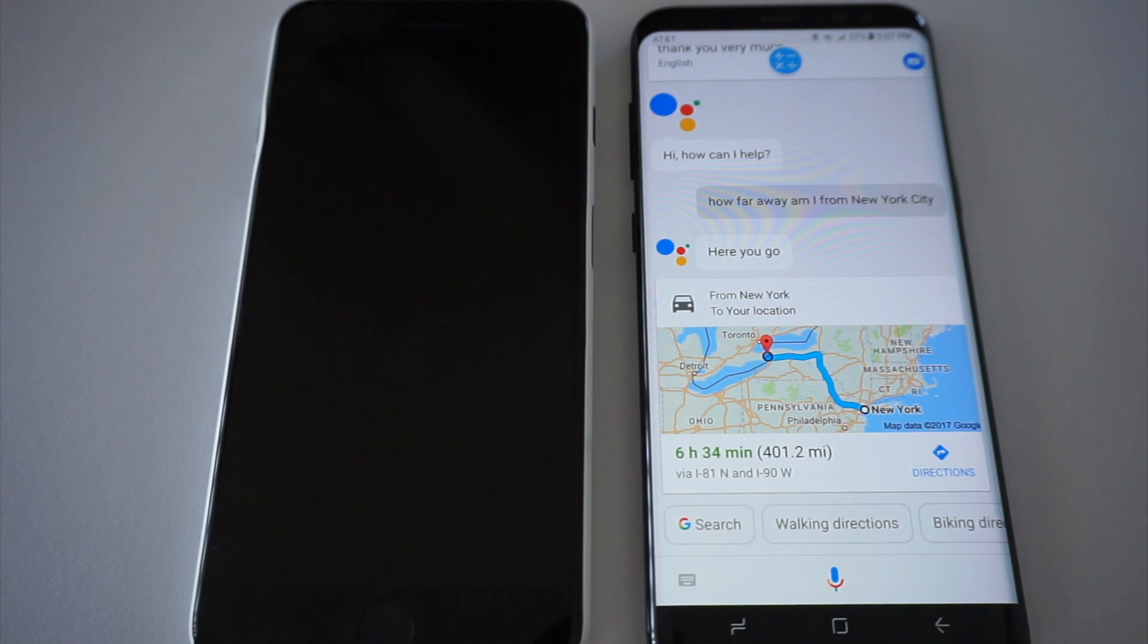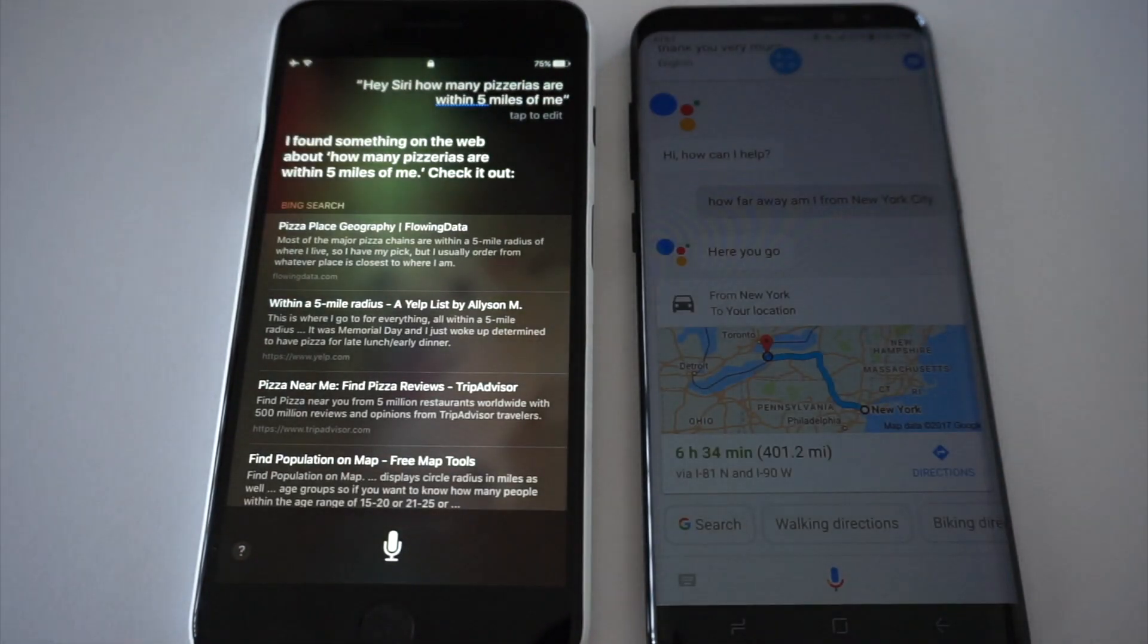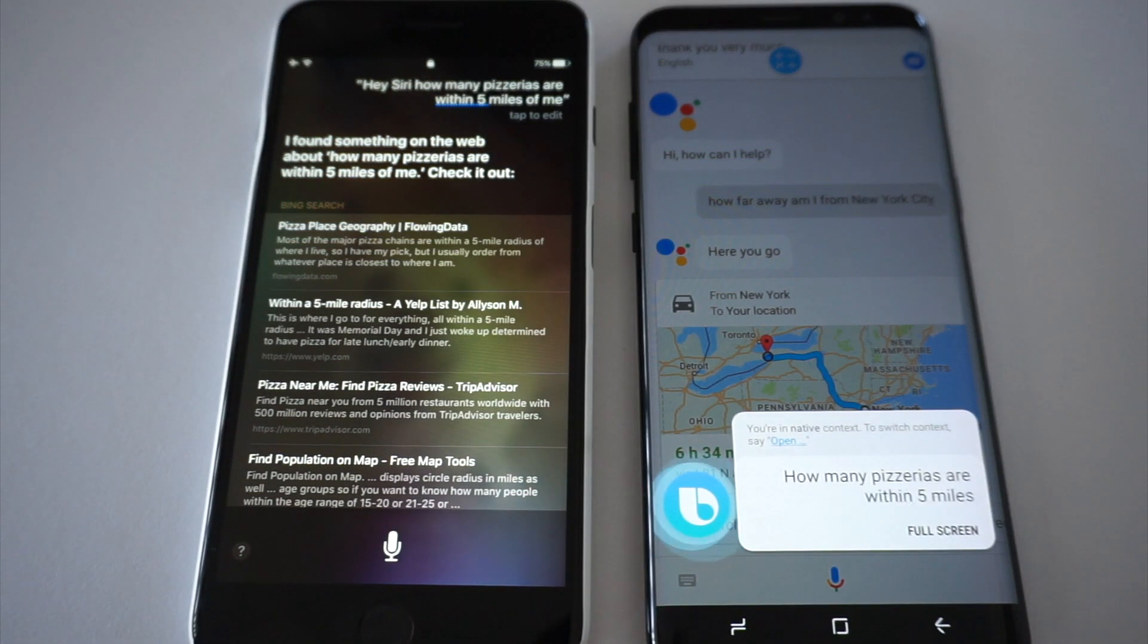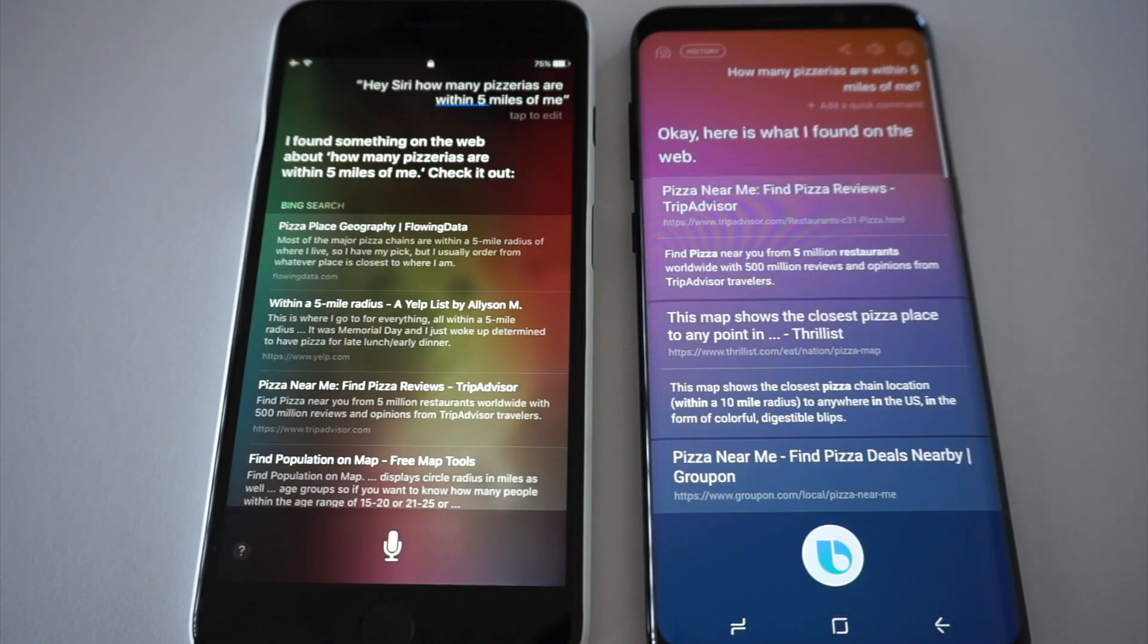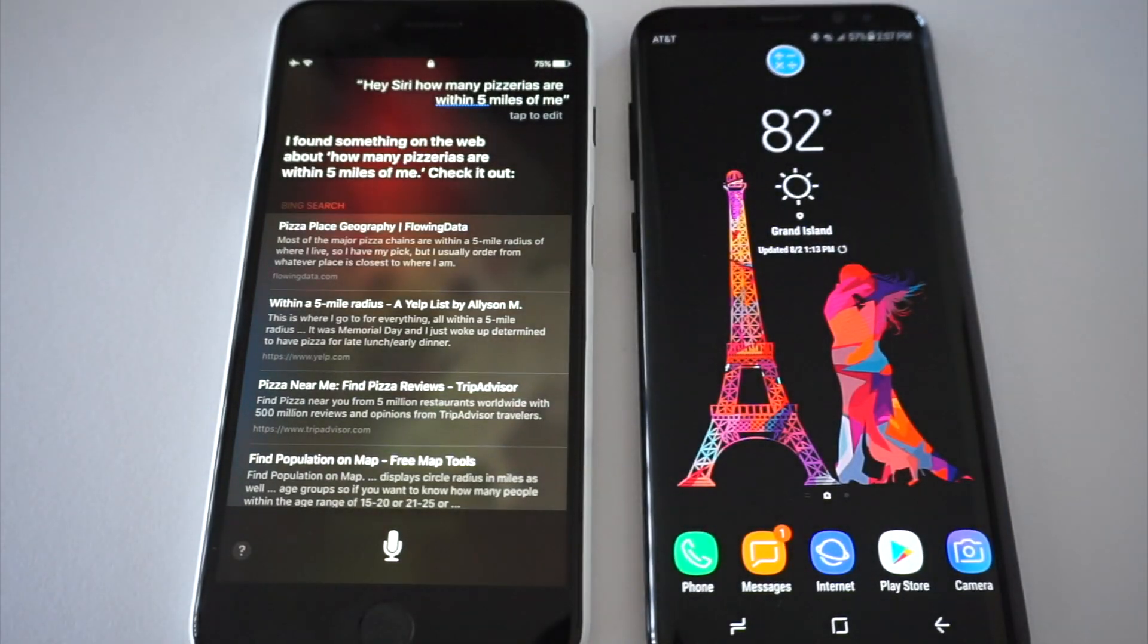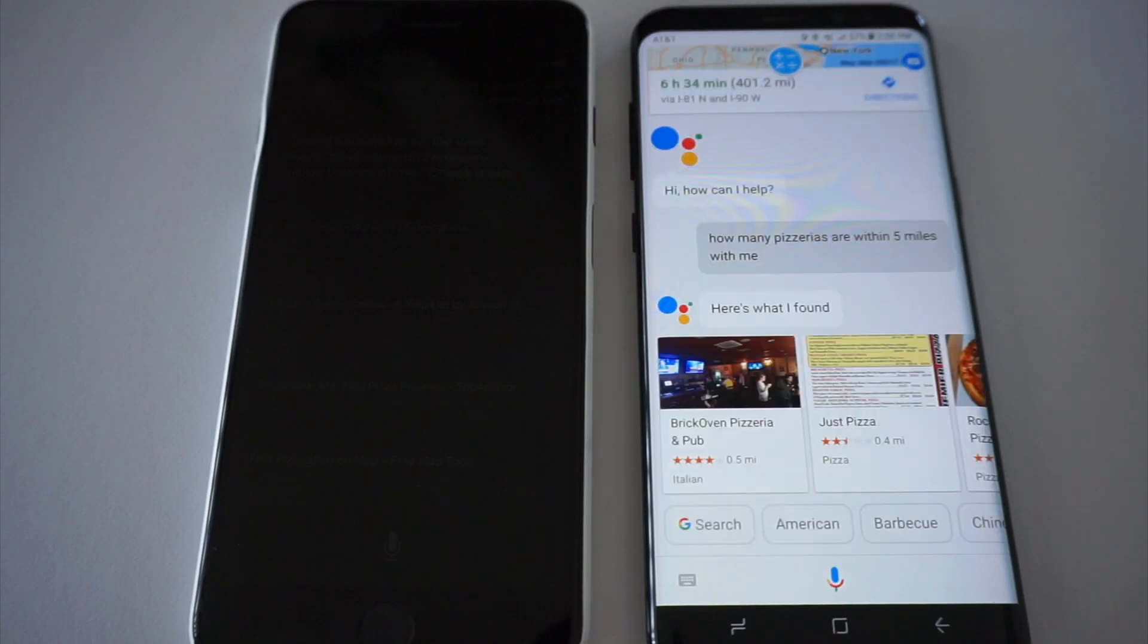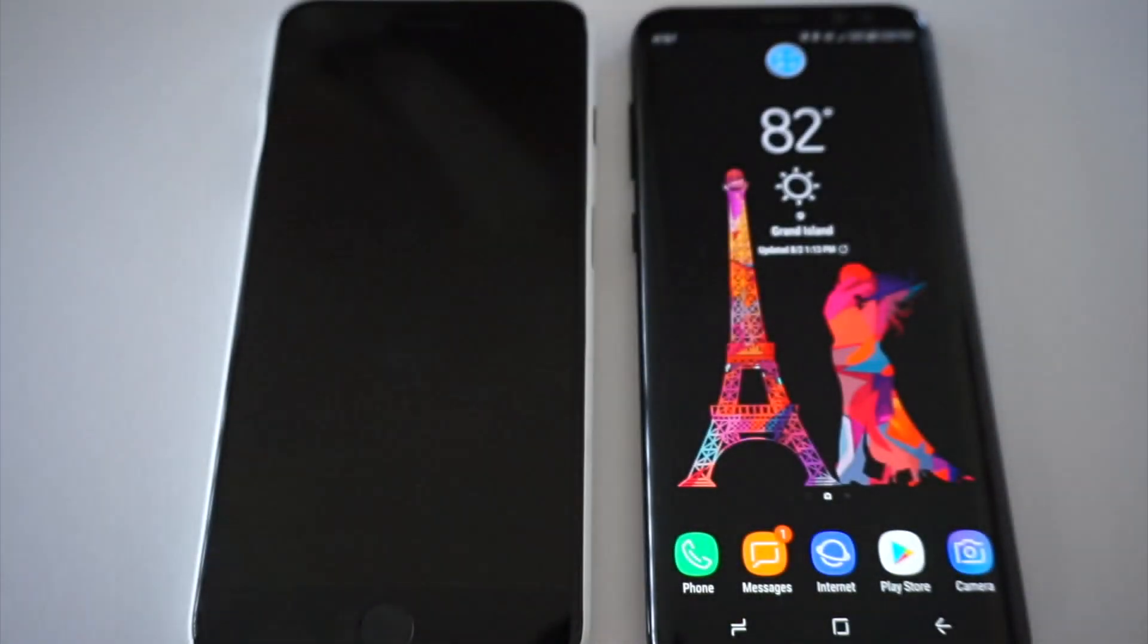Hey Siri, how many pizzerias are within five miles of me? I found something on the web. Check it out. Hi Bixby, how many pizzerias are within five miles of me? Okay, here's what I found on the web. Okay Google, how many pizzerias are within five miles of me? I found a few places within five miles. I found a few places within five miles. Yeah, I heard you the first time. That was annoying.